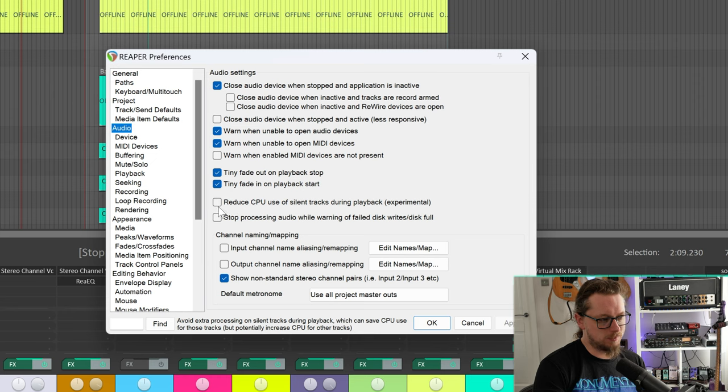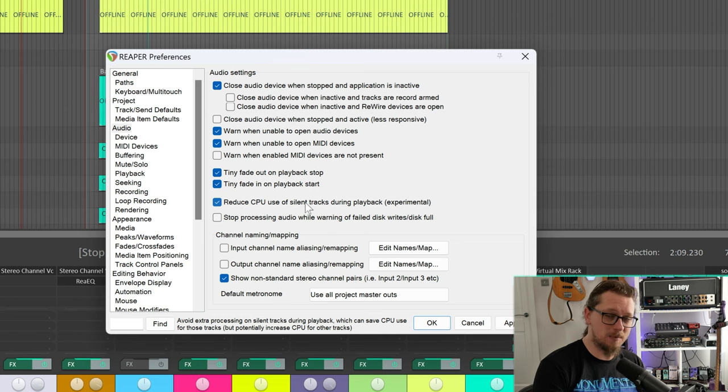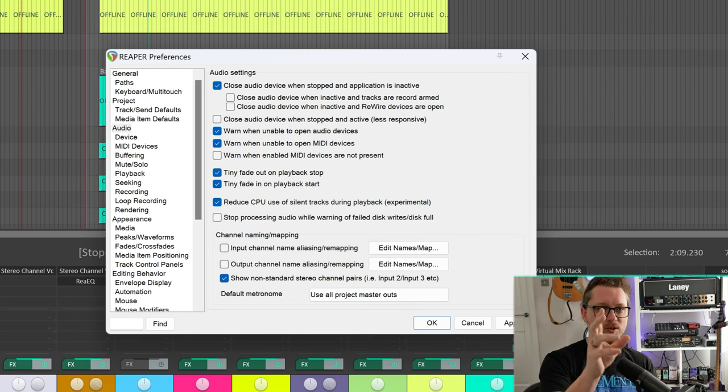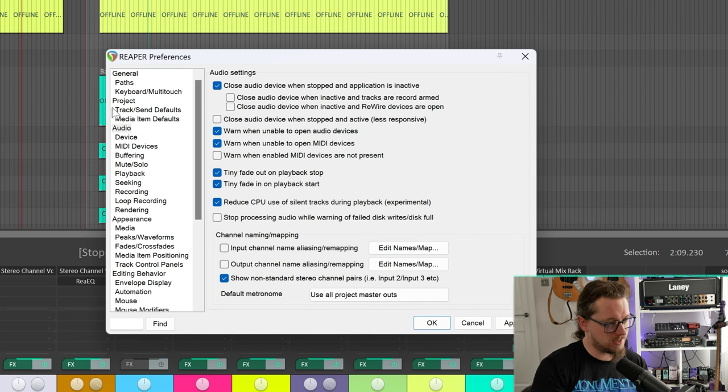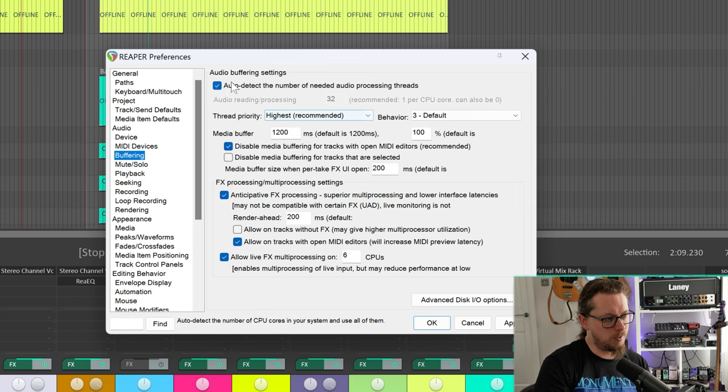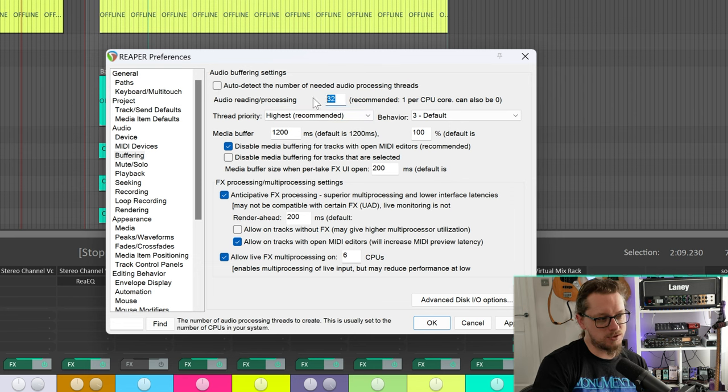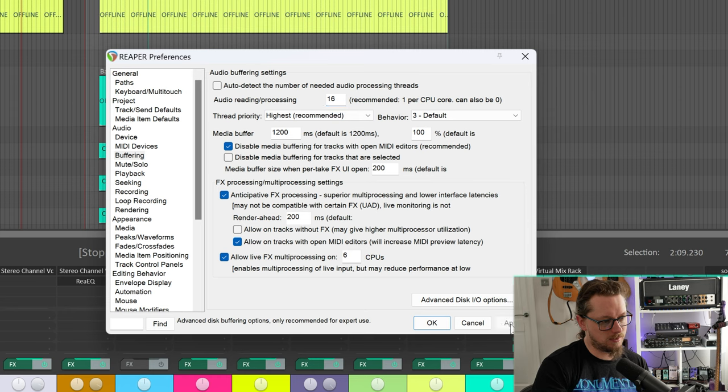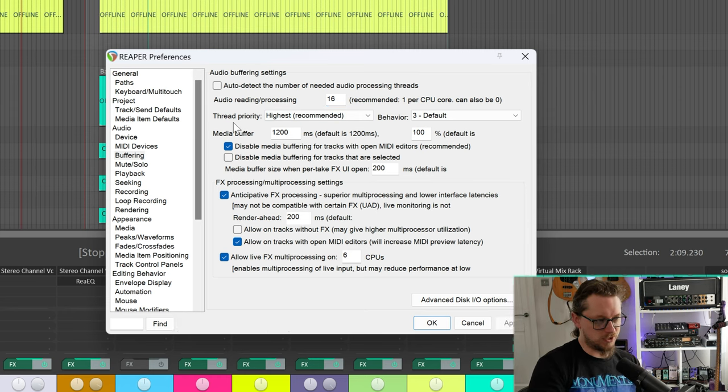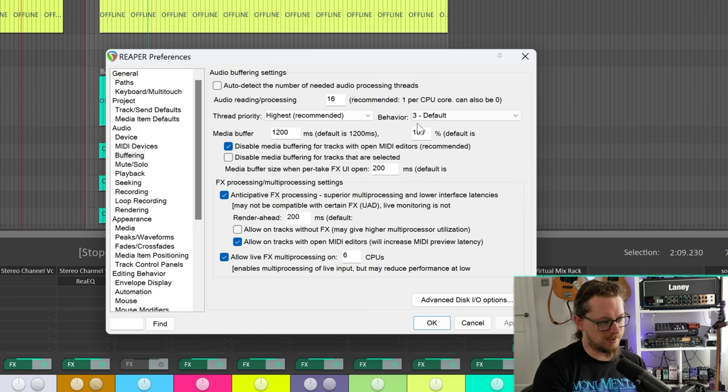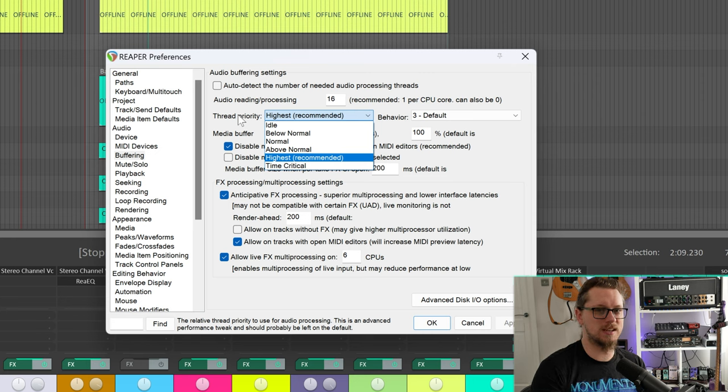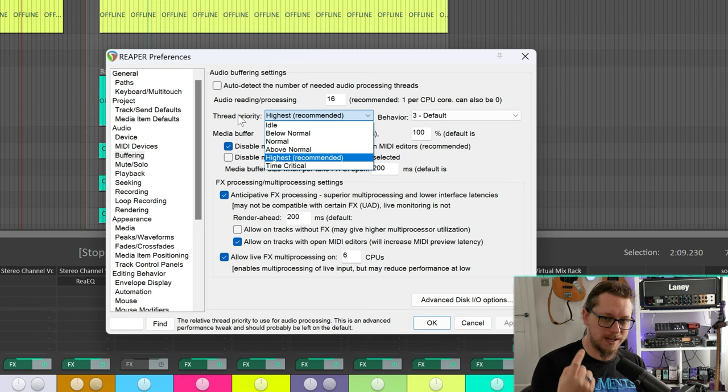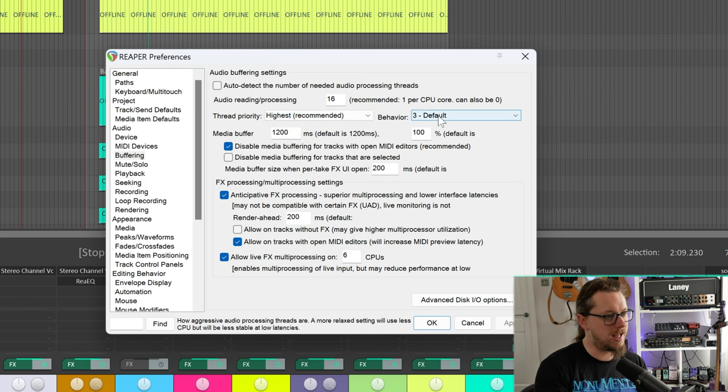Going back to our preferences menu, that may be something you want to do, it may not actually do anything for you depending on your processor. But let's move on to other things. There's an experimental tick box here for reduce CPU use of silent tracks during playback so I'm going to tick that and see if that does anything. We already talked about the buffering here. There's auto detect the number of needed audio processing threads, I'm going to take this off auto and change this to 16 and hit apply. Hopefully with the restricted Reaper choice that we made earlier that will mean that it doesn't use SMT at all. Below that we've got thread priority which I always set to highest which means that if there's anything going on in the background like Google Chrome, anything that isn't really needing a real round-trip latency like we need, it gets told you can wait.